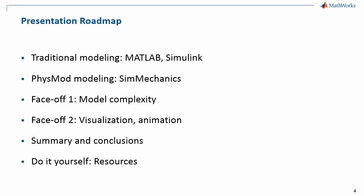First, we'll introduce you to the traditional approach, using basic MATLAB and Simulink. Next, we'll introduce you to SimScape and SimMechanics, which enables you to model physical systems more easily and efficiently. Then, Misha and I will discuss our thoughts concerning model complexity and visualization. At the end of the presentation, we'll share our conclusions and provide you with some really great resources.